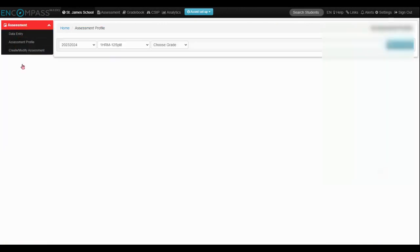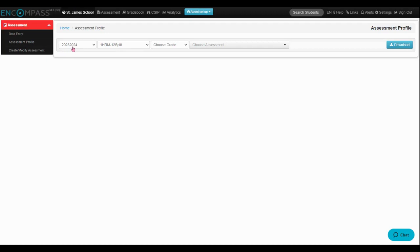I'm going to click on Assessment Profile and now what I'm going to do is I'm going to change to Last Year.